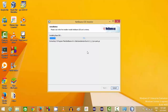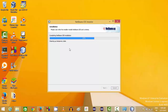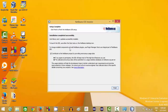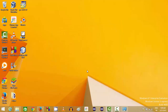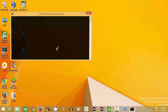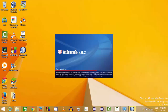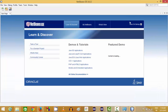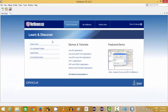Wait for the installation process to complete. Once it's done, leave the checkbox checked and click Finish. You can now see the NetBeans icon on your desktop. Click this icon to launch NetBeans IDE, and now we are ready to create our first project.